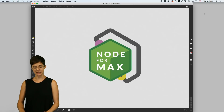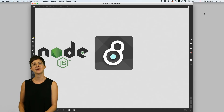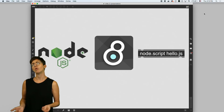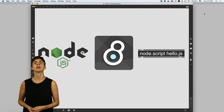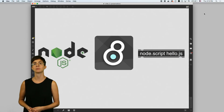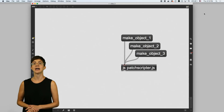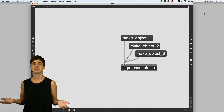Node for Max is a package that lets you run node applications from Max using an object called node.script. But what is Node? Node is a set of JavaScript tools for writing applications. You might be familiar with the JS object from older versions of Max, which also uses JavaScript. You can use the JS object to script Max — you can write JavaScript code to create, edit, and connect objects.